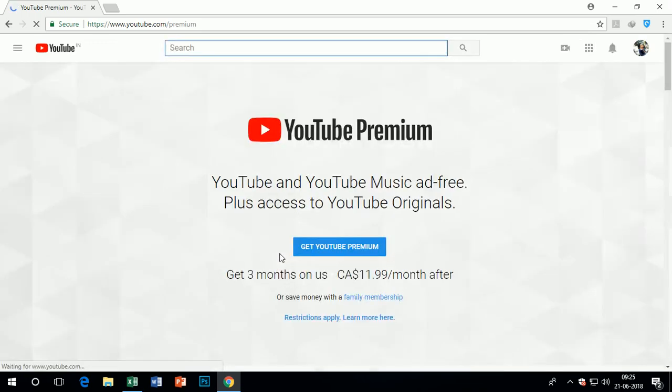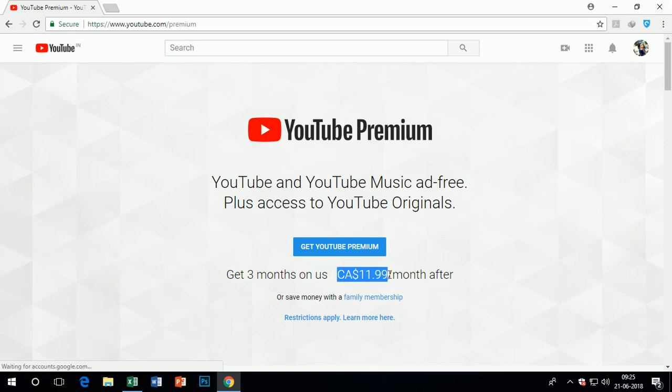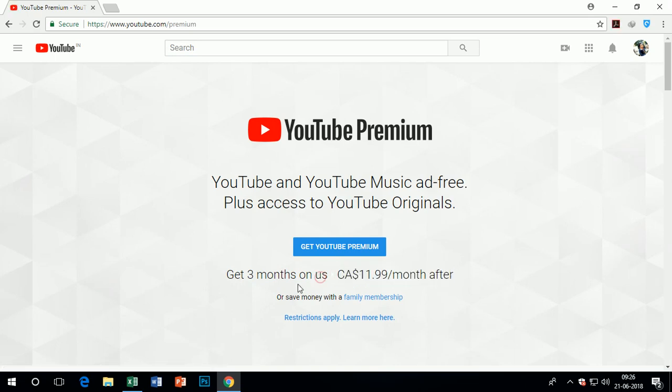Now you will see in Canada you will need to pay $11.99 per month, or the other option is the family membership plan.